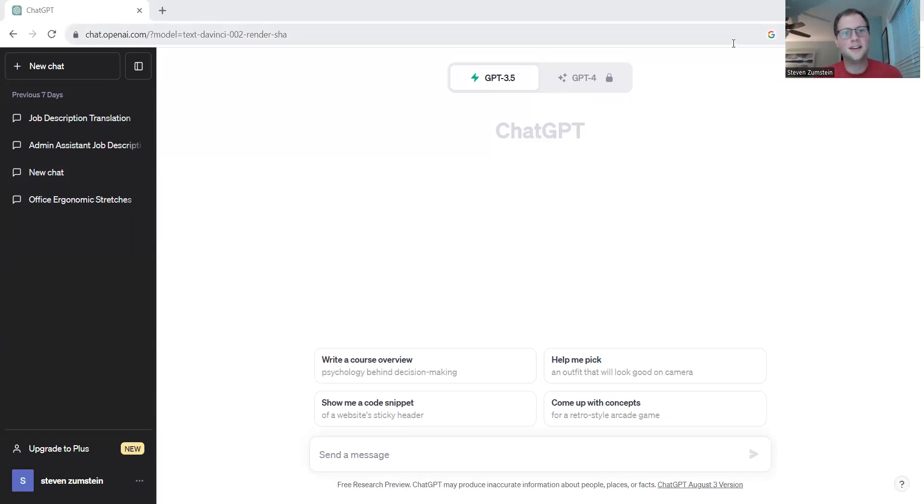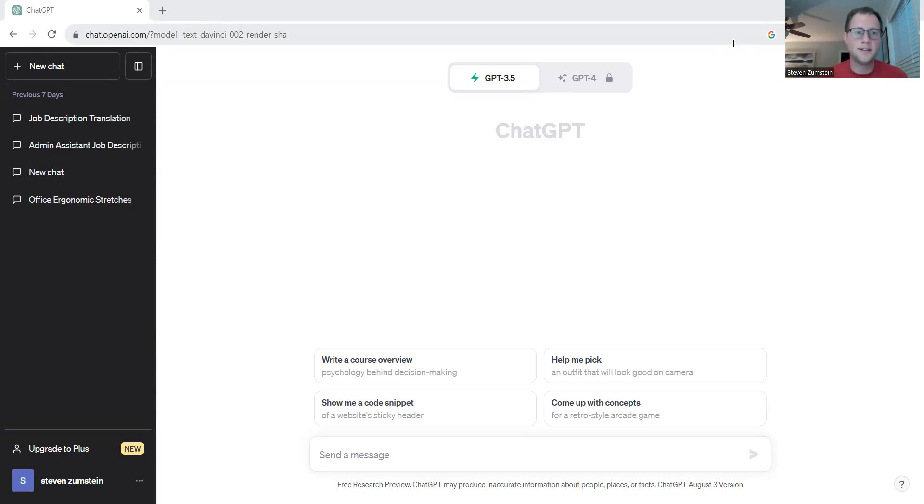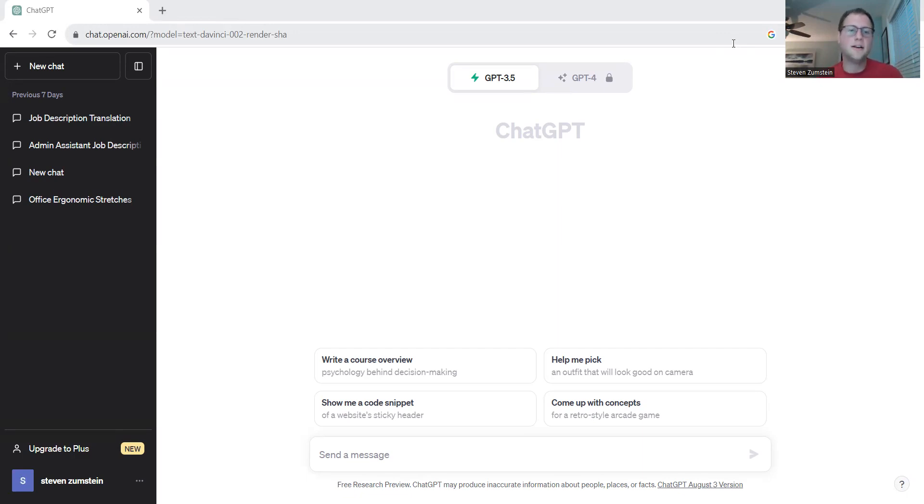Hey everyone, Steven here again with another video about how ChatGPT can help you and your company succeed in your markets and thrive over your competition.